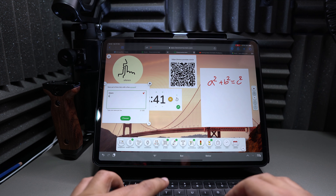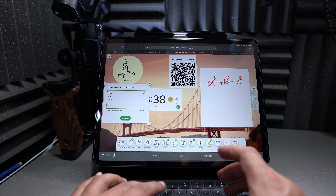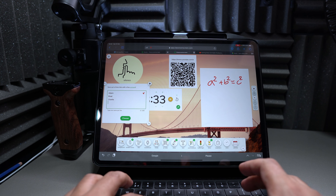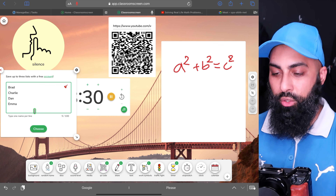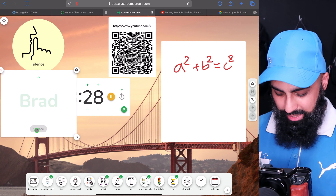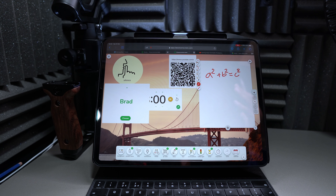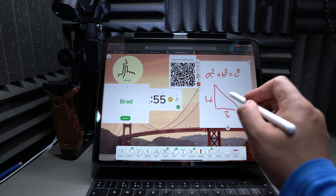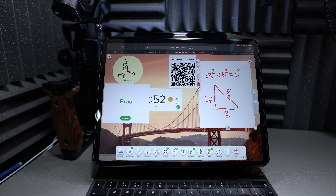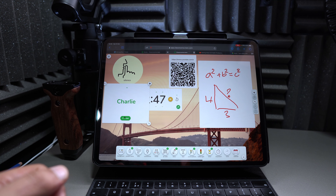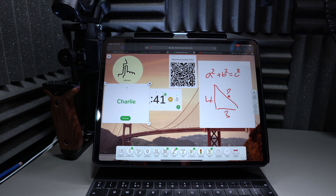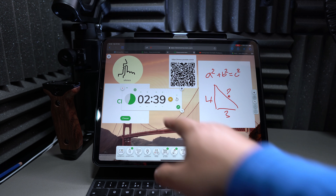If students are doing silent work and you want to keep them on task, use the Work Symbols. You've got: silent, whisper, ask a neighbor, and work together. Click the settings cog and you can make it transparent, so just the icon shows in the corner saying 'Silent — be quiet, people are working.' Or you can keep the colored background in red, white, yellow, whatever you want.